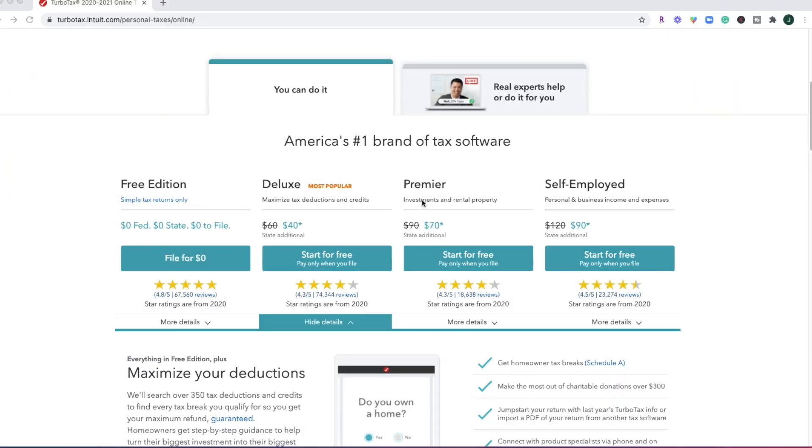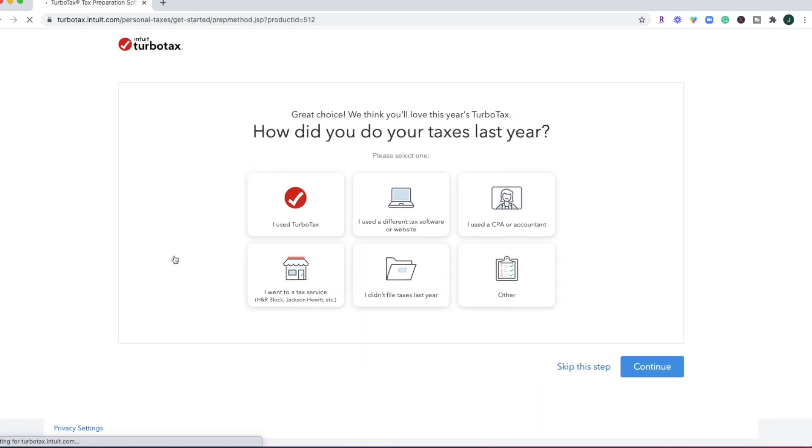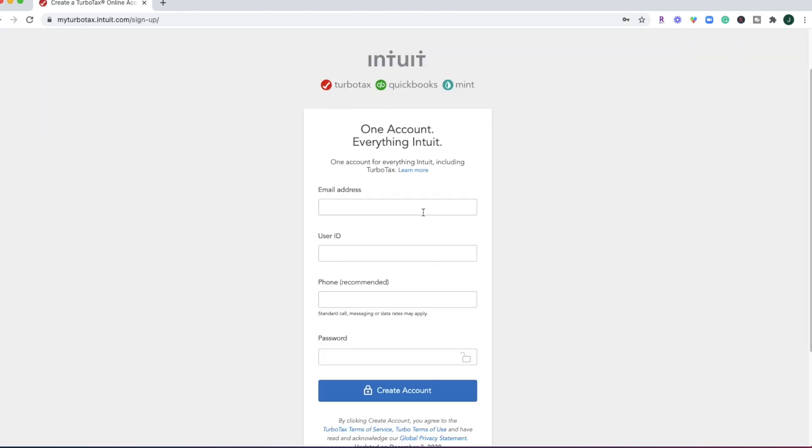Okay, let's go ahead and get started with filing our taxes using TurboTax. And we're going to start with the free edition and go ahead and get started. Now, if you're brand new to TurboTax, you'll just go ahead and pop in your email address and set up your user ID, password, and a phone number.